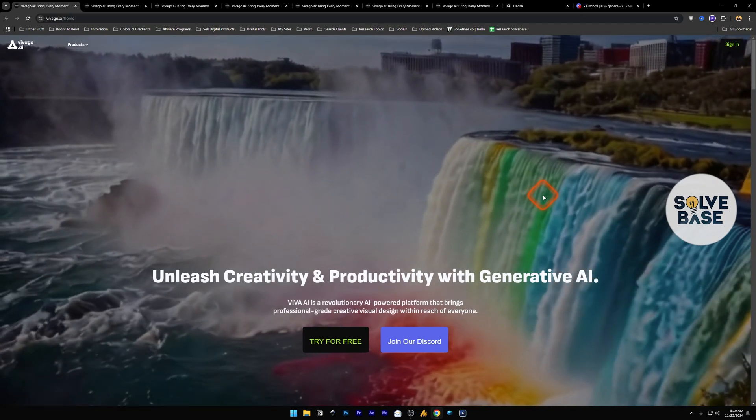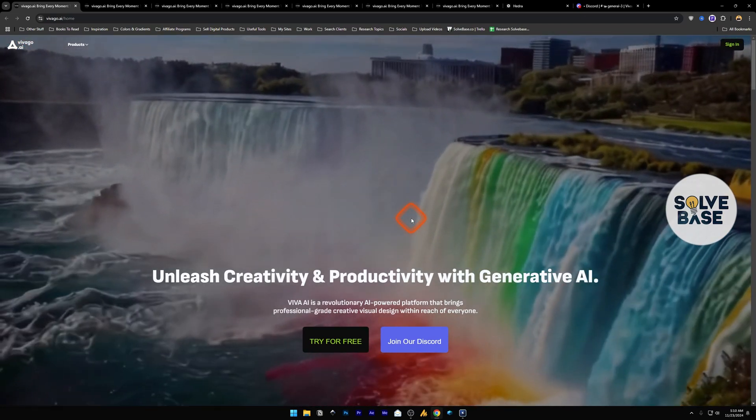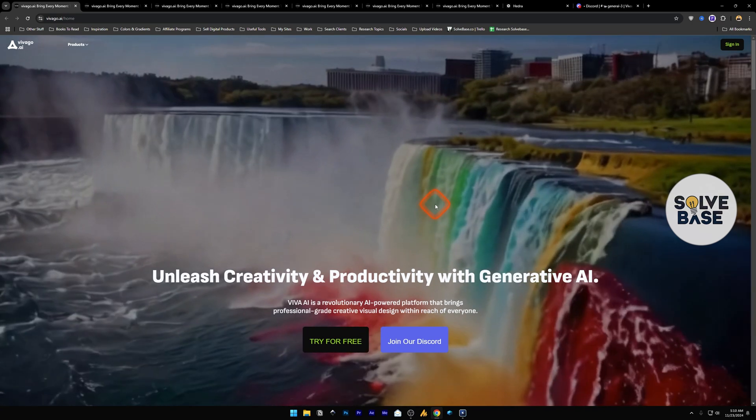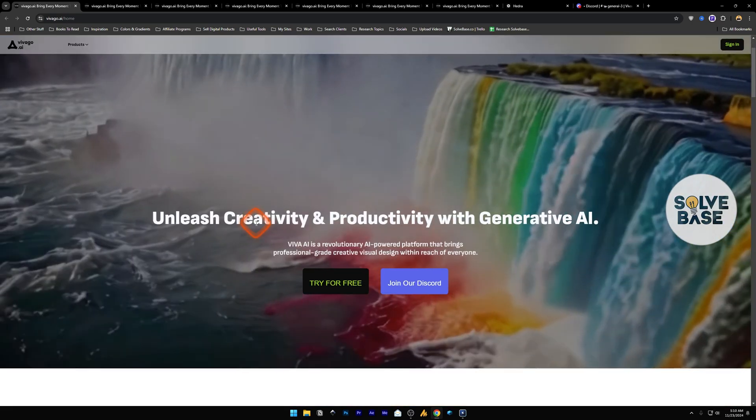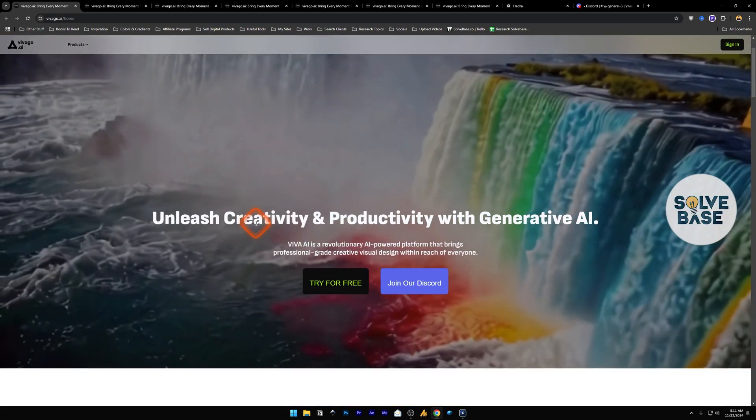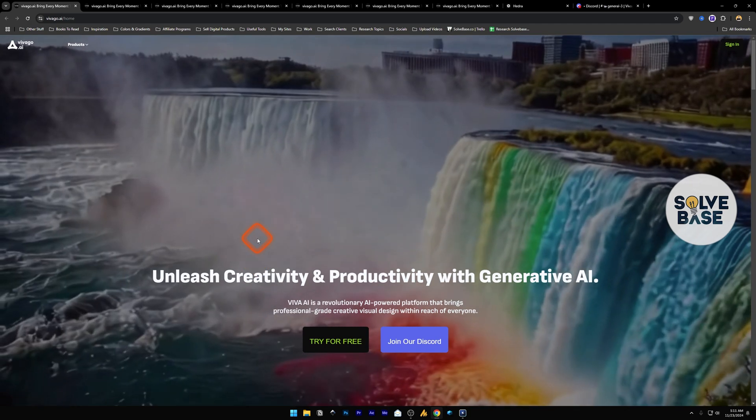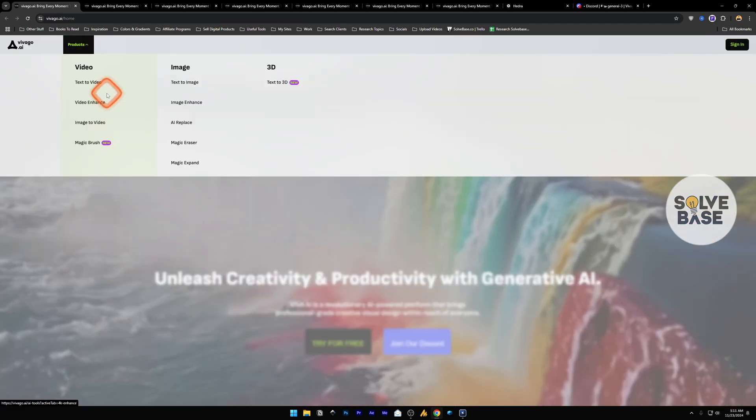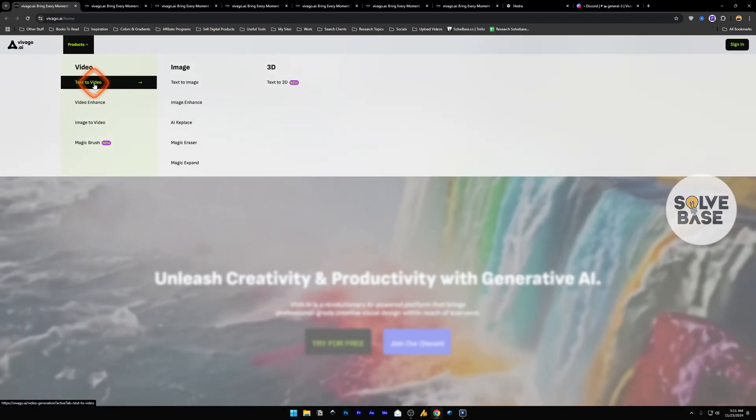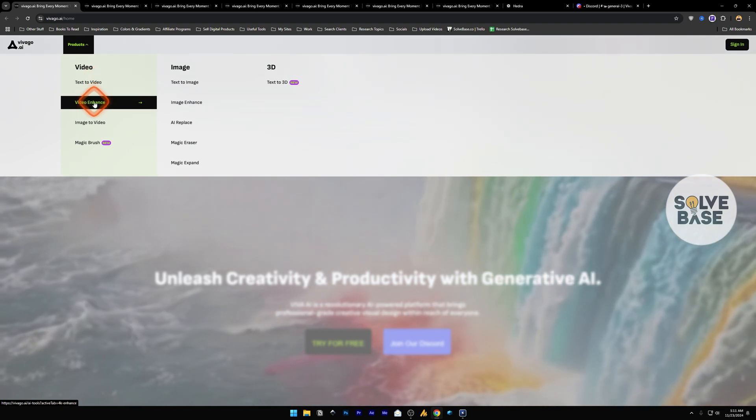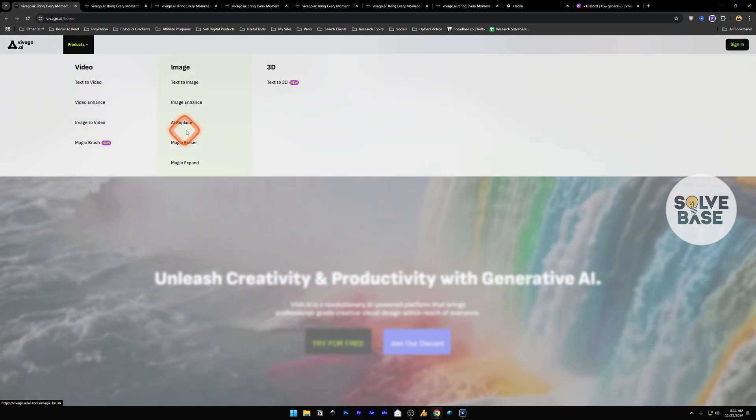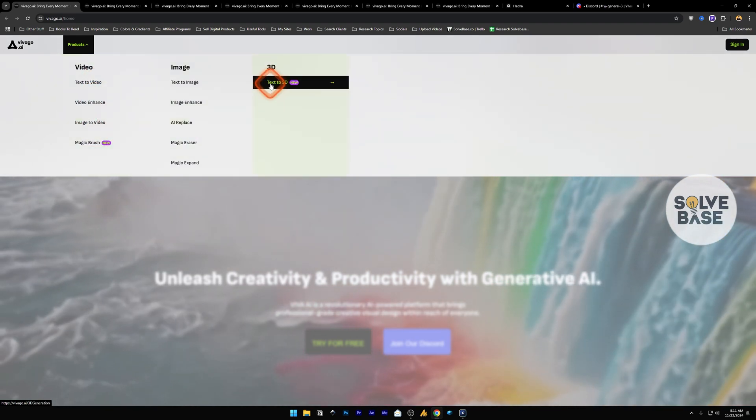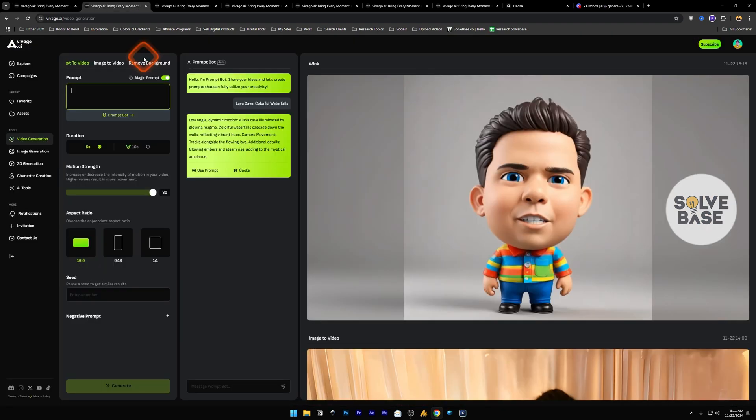You want to learn how to use Vivago AI? In this video I'm going to help solve that problem. Vivago is an AI tool that lets you generate videos. Vivago is an AI video generator with a lot of features inside like text to video, video enhance, and more. But most of these features are on a paid plan.